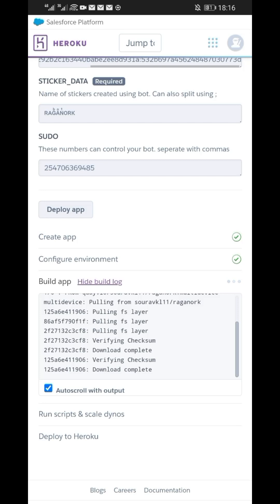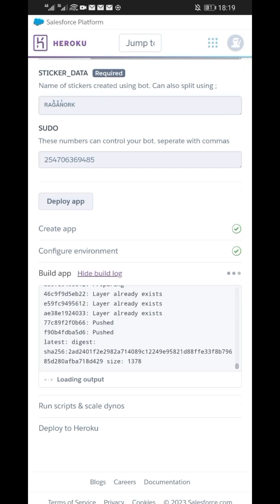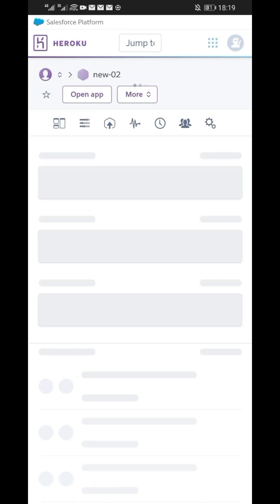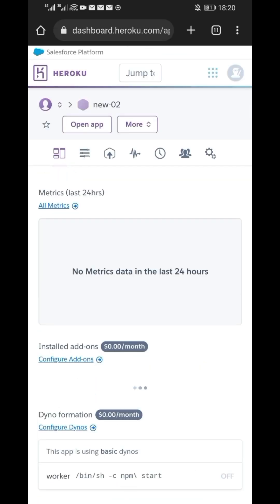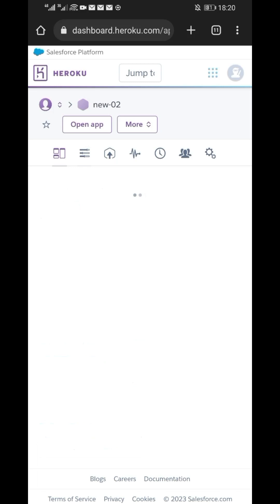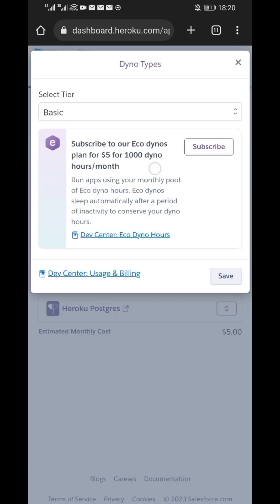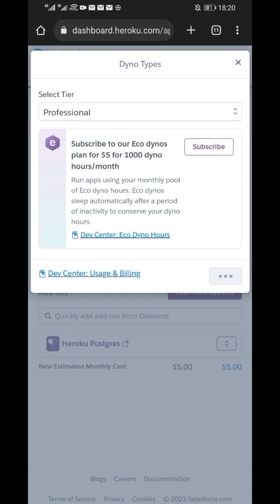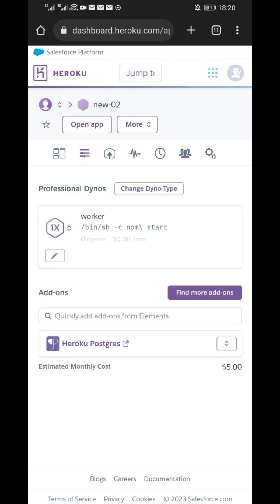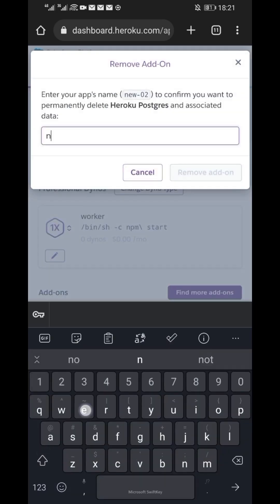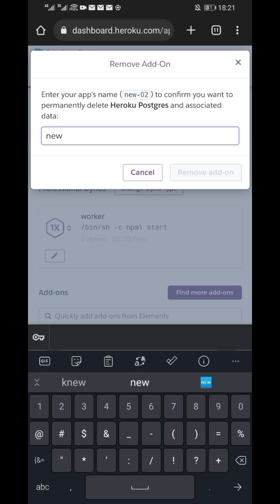When it is successfully deployed, click on Manage app. Then click on Resource tab, the second tab from left. From here, let's do some tweaks to make the bot faster and efficient. Click on Change Dino Type and change it from Basic to Professional and save it. Also modify the Heroku Postgres down below. Click on Remove add-on. Type your app name and remove it.